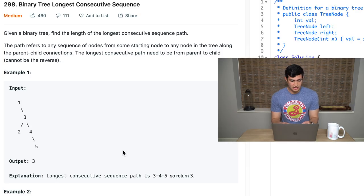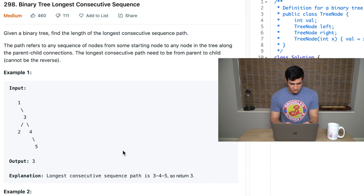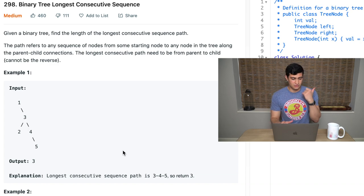Our problem description says: given a binary tree, find the length of the longest consecutive sequence path. The path refers to any sequence of nodes from some starting node to any node in the tree along the parent-child connections. The longest consecutive path needs to be from parent to child — it cannot be the reverse. So we have to go down the tree; we can't find connections going up the tree.